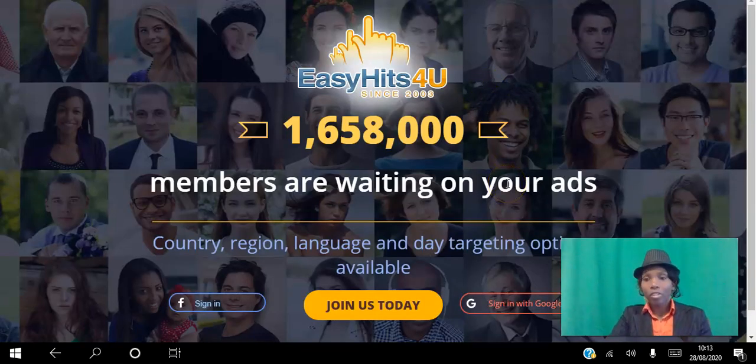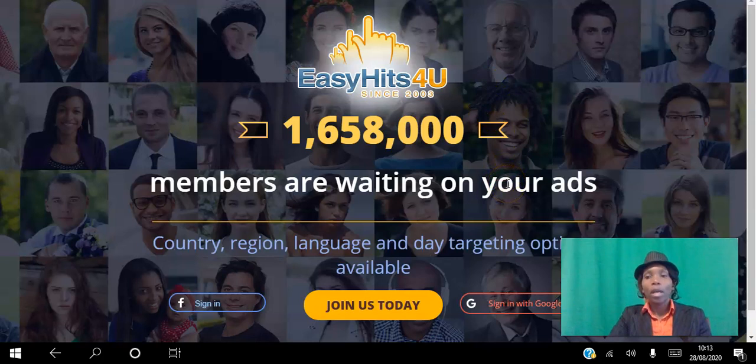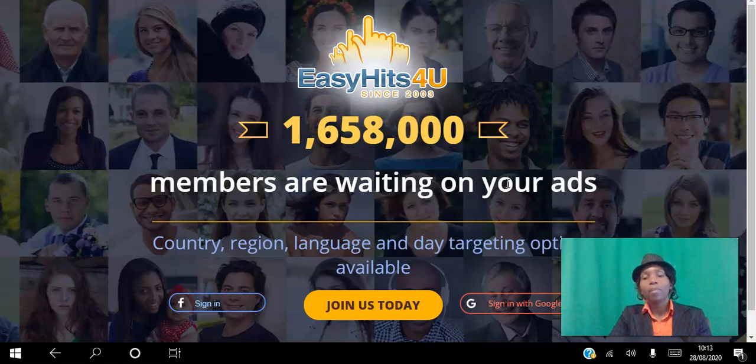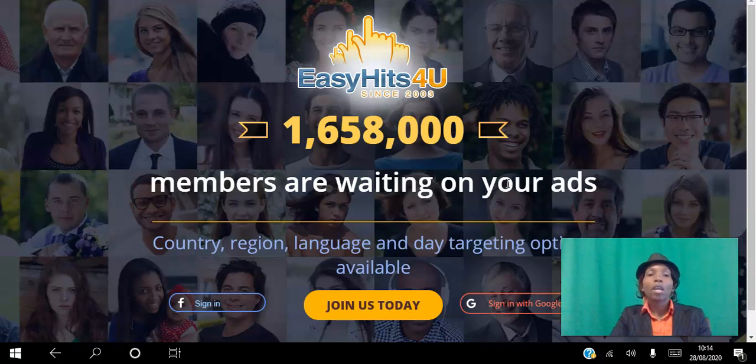If this sounds like a strategy that would work for you to either advertise your website or incentivize other people to click your banners, your text ads, your website, then go ahead and click the link in the description. Create your free account using Google or Facebook.